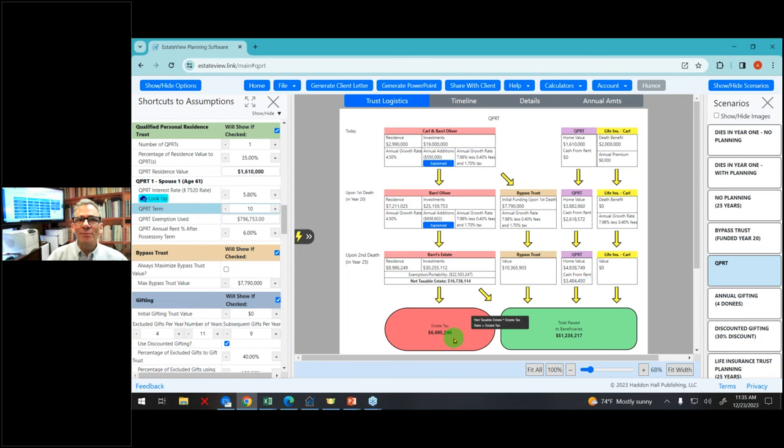When showing this to clients live, they will often say: what if I die sooner? I can just click down. What if I die later? I can click up. What if the growth rate of my investments is a little bit lower? Click down. And then later I'll show you the explosive asset feature.